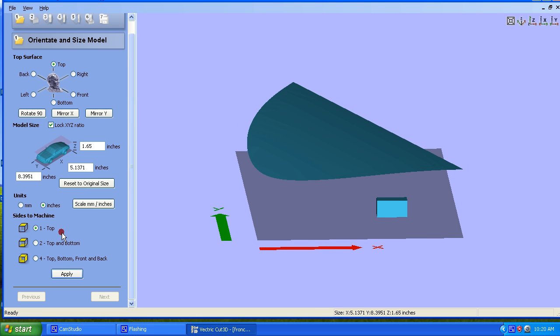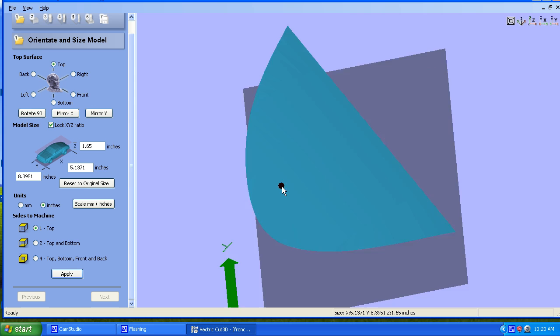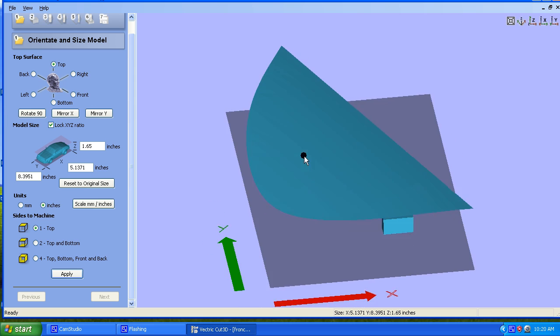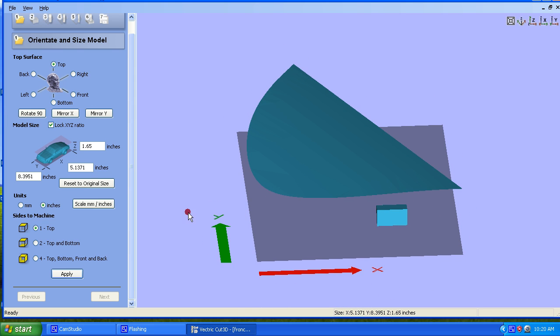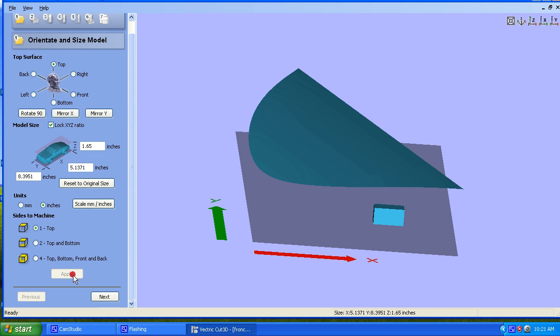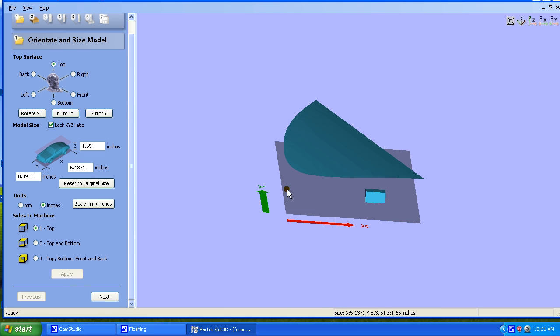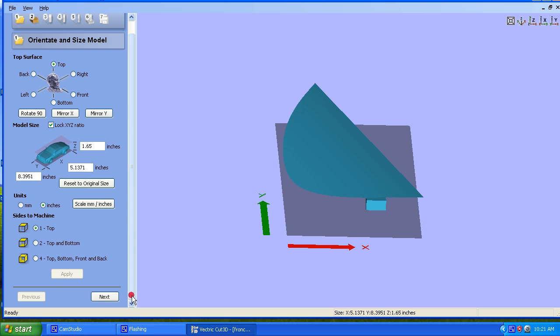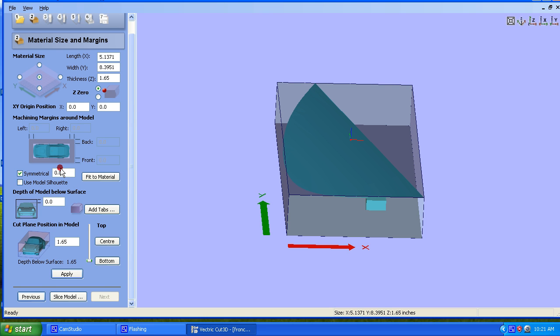What I'm going to do is make sure we have a size of the machine, make sure units are set in inches. We're just going to machine the top, obviously. We want to make sure that our Y and X are set up to how we're going to machine on our CNC. We're going to hit Apply. Next.